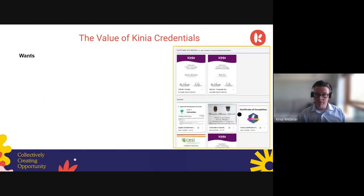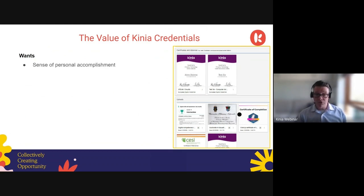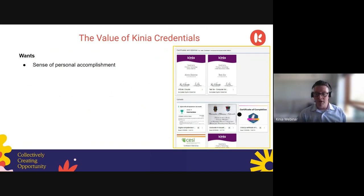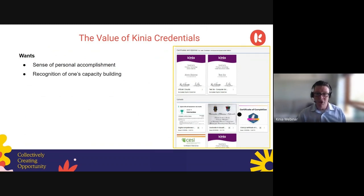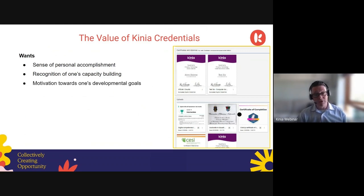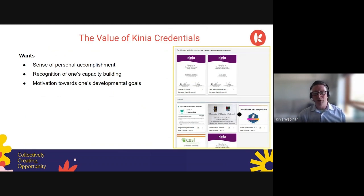In addition to meeting the needs of our educators and participants, it also provides additional opportunities in terms of a sense of personal accomplishment by being rewarded for capacity building. It reminds one of the accomplishment that has been achieved, is recognition for one's capacity building, and provides motivation towards attaining one's professional development goals — or likewise for young people moving towards a particular area of interest, providing incentive and reward for them.